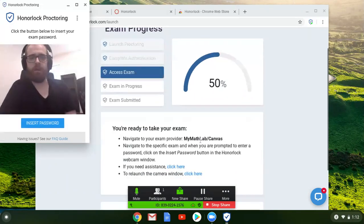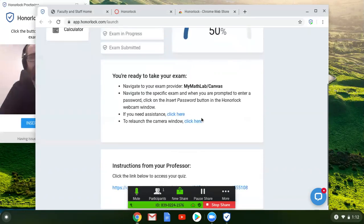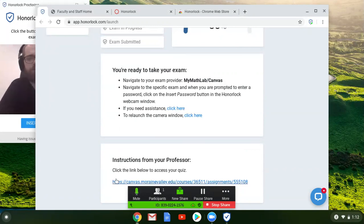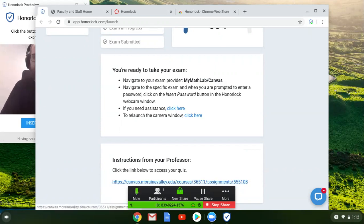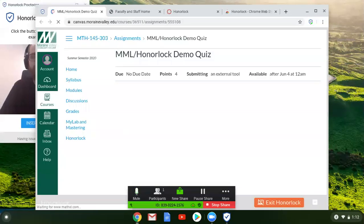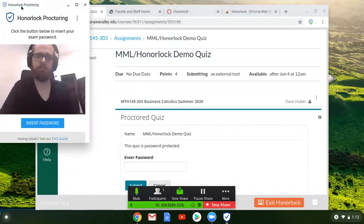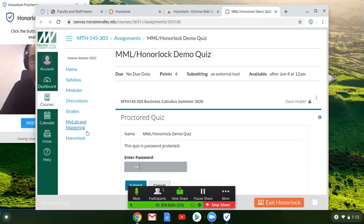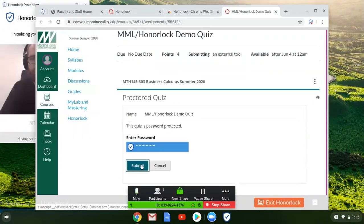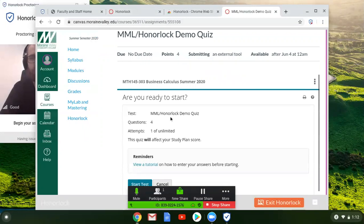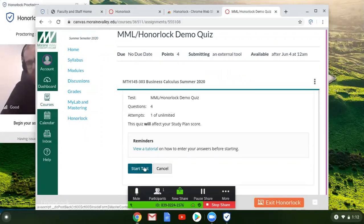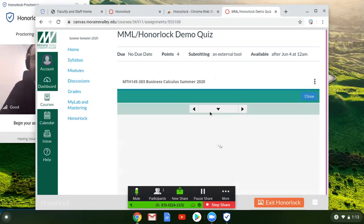Go back to your main Honorlock page right here. If you scroll down you'll see instructions from your professor, from me, and I will post the link to the quiz or the exam so we need to click on that. It should open up the page and it will ask for a password here. If we go back to this little Honorlock proctoring window, you can click insert password. It'll automatically fill out the password for you and then click submit. It should open up your quiz.